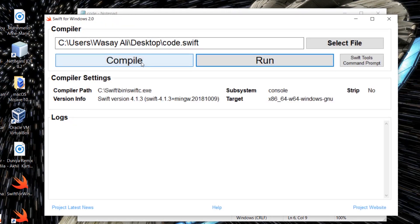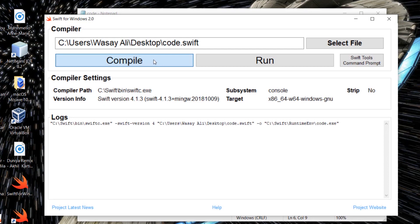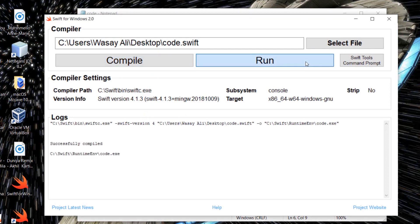I'm just going to override the previous file. Save. Yes. You have to compile it again because I have changed the code inside it. Compile. Successfully compiled. And I'm going to press on Run.